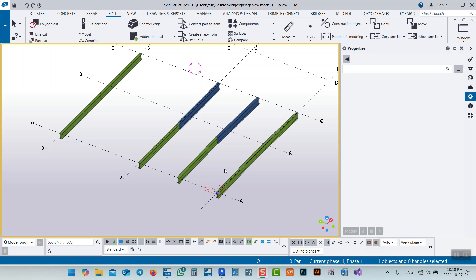Hello brothers, how are you? In today's lesson, another lesson comparing Advanced Steel with Tekla Structure, we will see what's the difference between Advanced Steel and Tekla Structure in joining beams. Joining beams or columns is the same thing, so we will see.